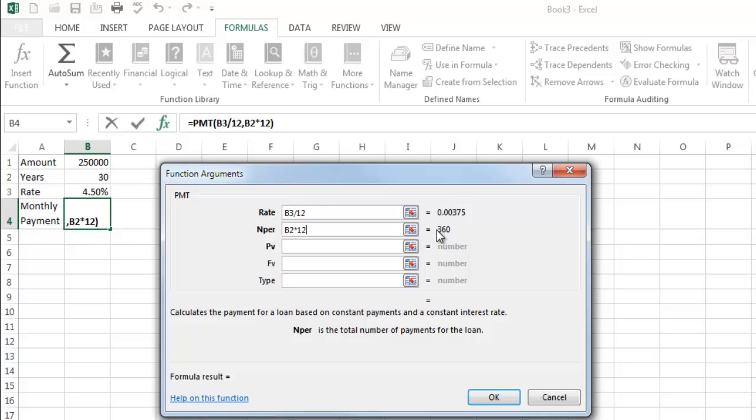I'm telling you, whenever you can avoid that, you should, because it will affect some of the more advanced applications of this function down the road. So divide the first one, multiply the second one by whatever the amount of periods in a year is.